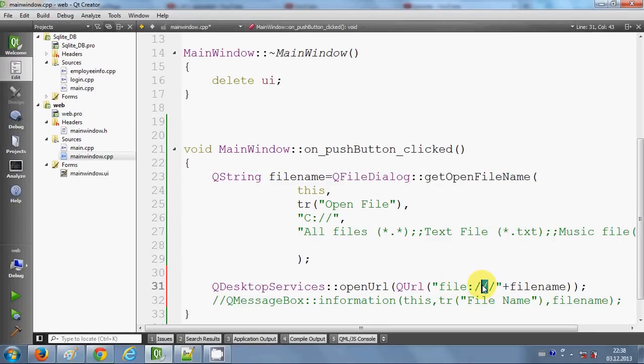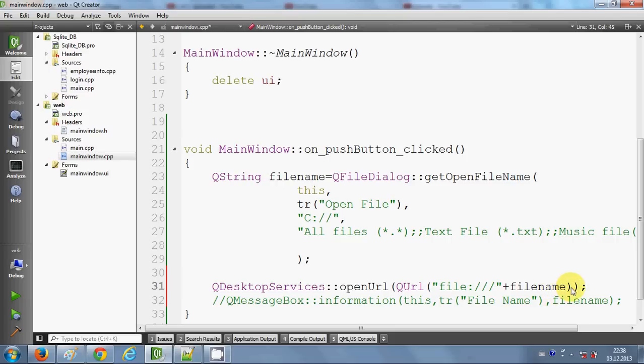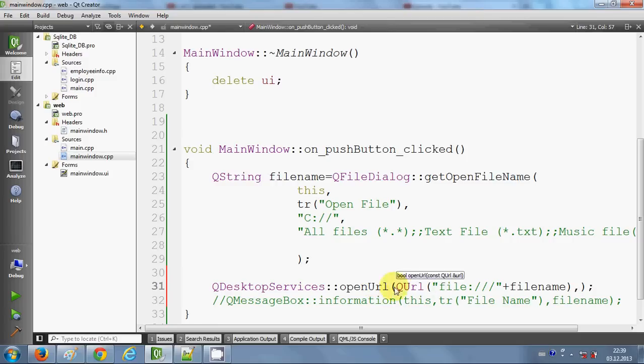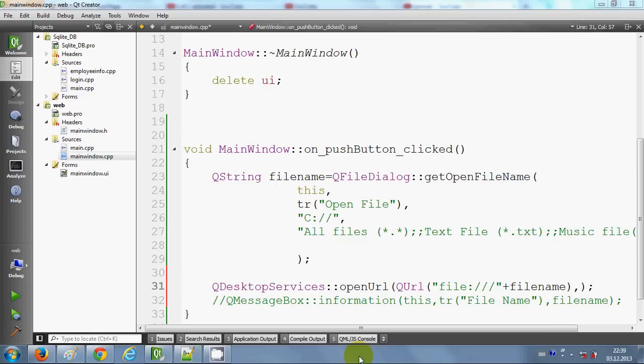The second argument you need to give in QUrl is because it doesn't know which file system you are using—Linux or Windows. I am using a Windows machine, so I will write 'QUrl::TolerantMode'.